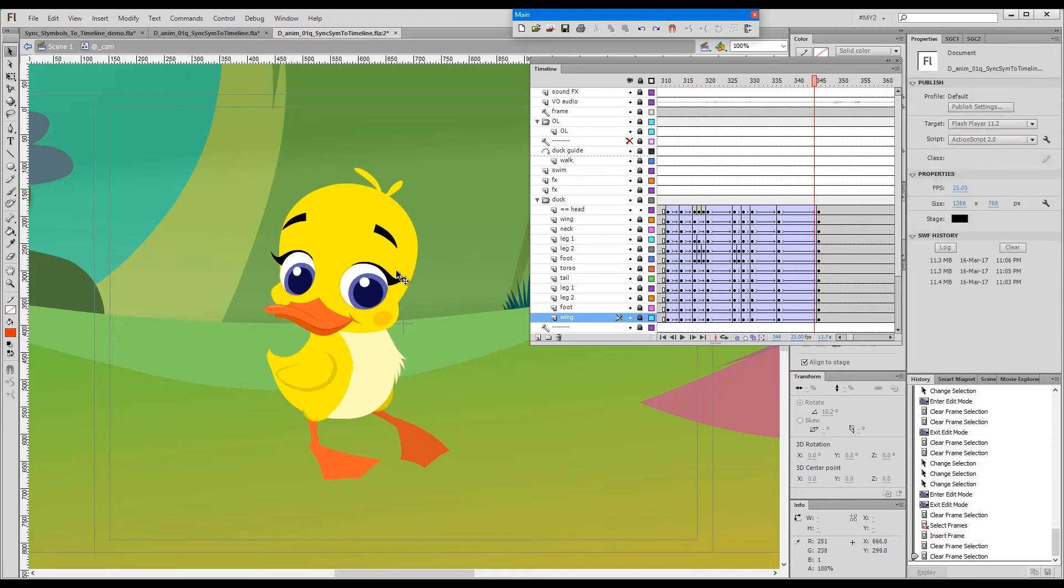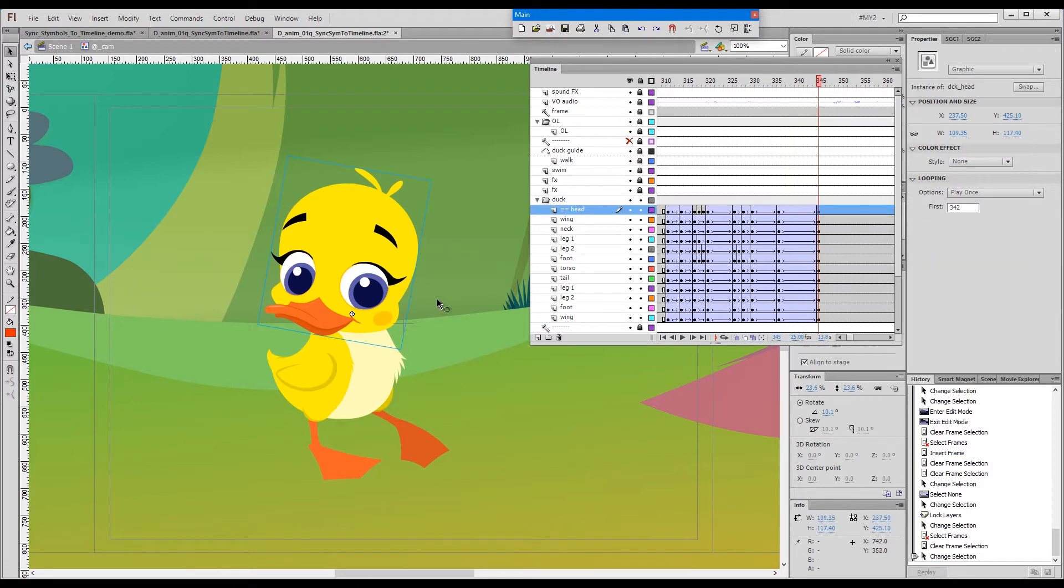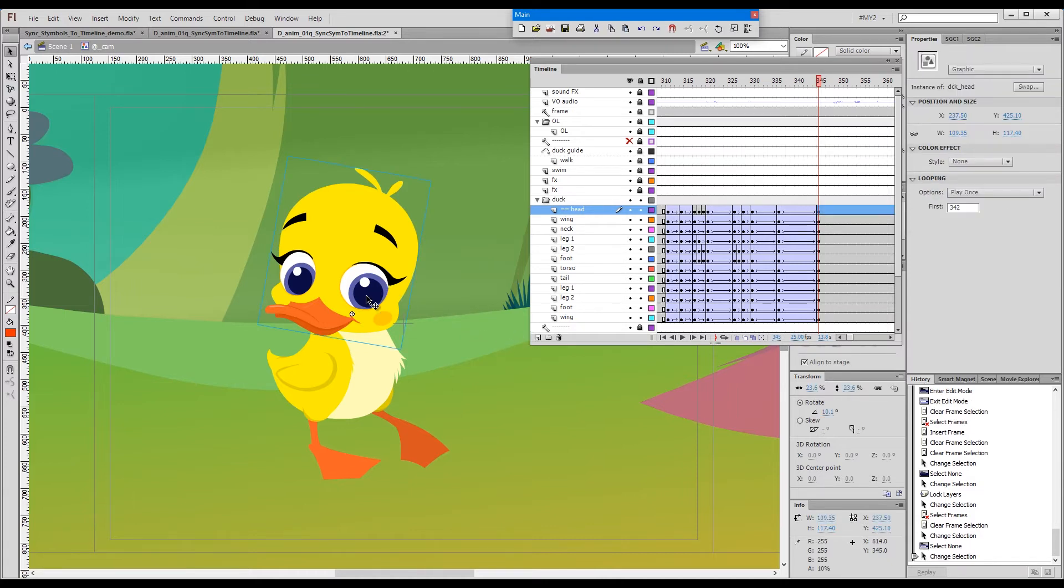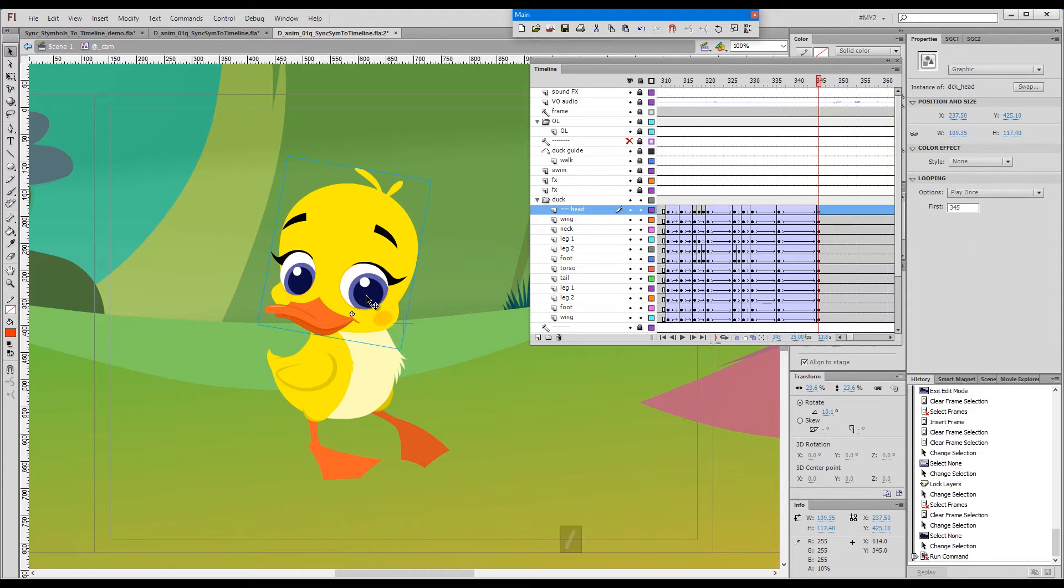And then the head would be off sync as you can see, 345 and 342 here. So to bring it back to sync, I'll press forward slash.